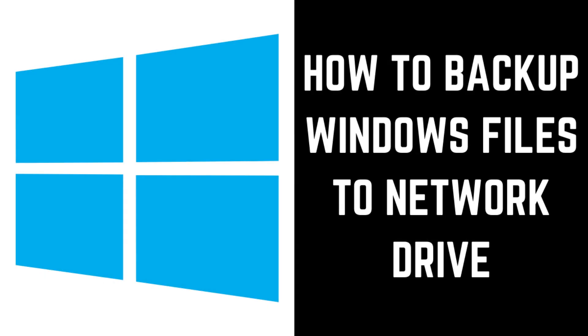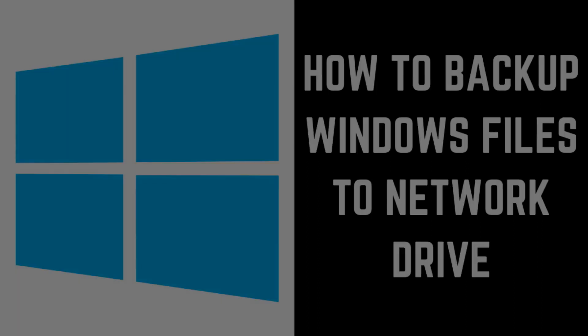Hey everyone. I'm Max Dalton, and in this video I'll show you how to backup your Windows files to a network drive location.